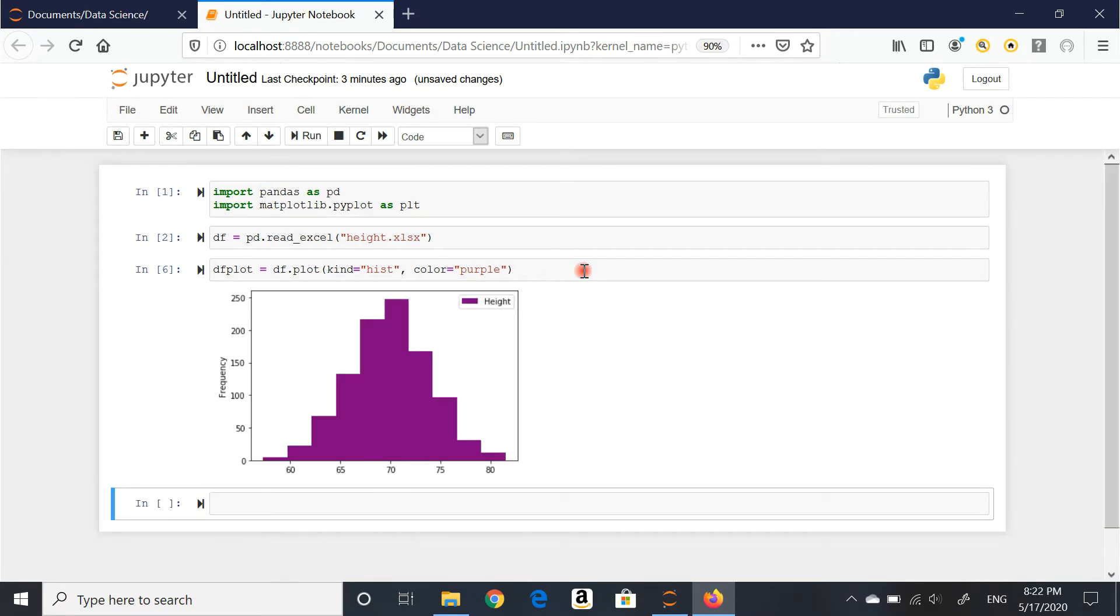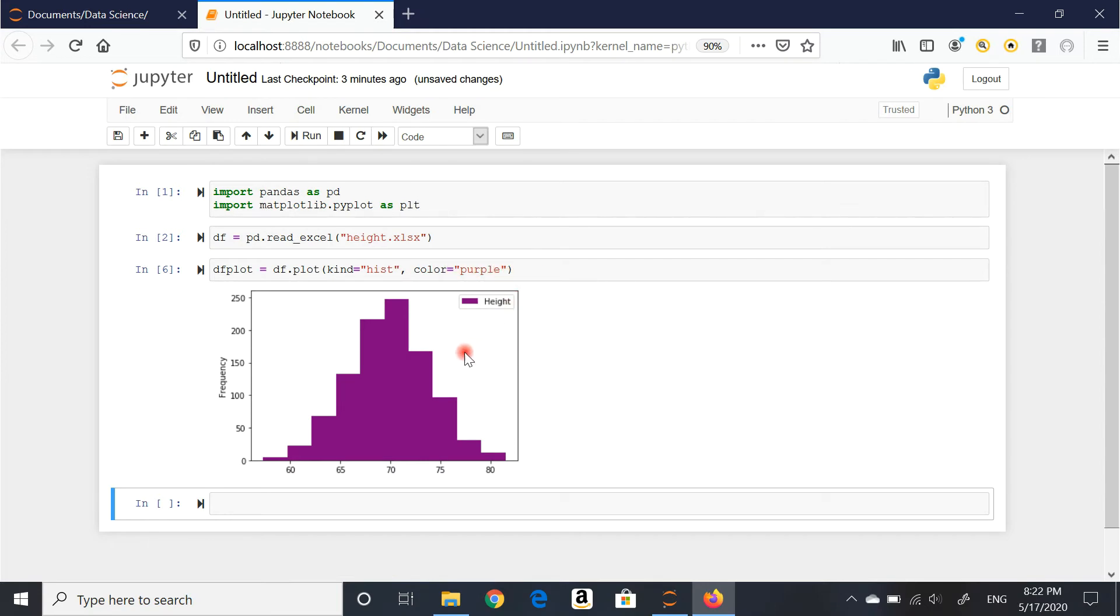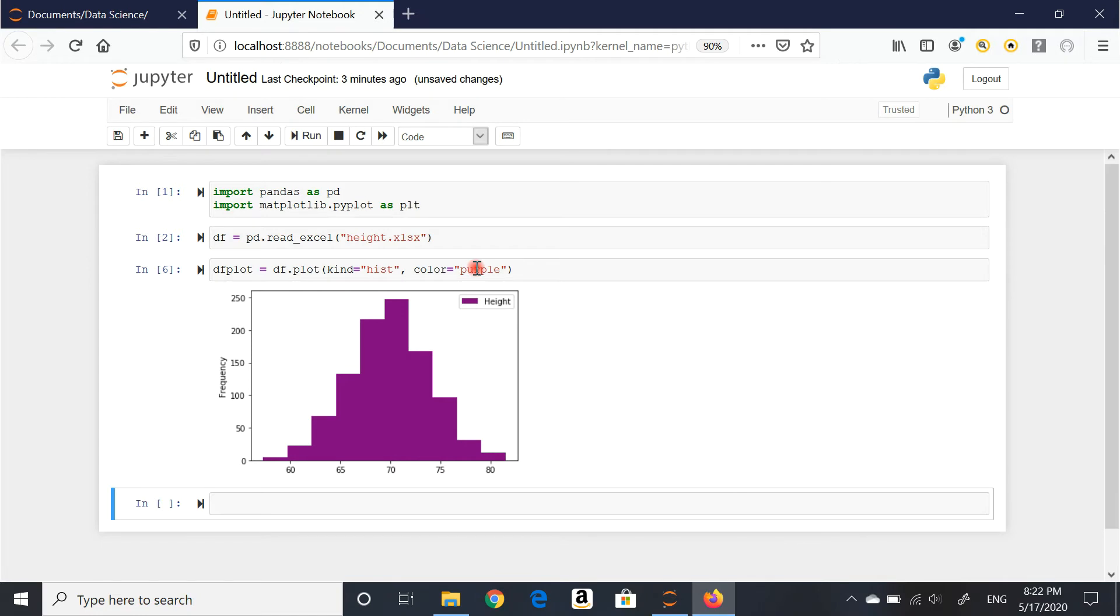Every time that I'm putting this information, I'm hitting shift enter on my keyboard, which is the same as run. I'm running the cell, the code. The changes are actually affected in the graph. So color purple.